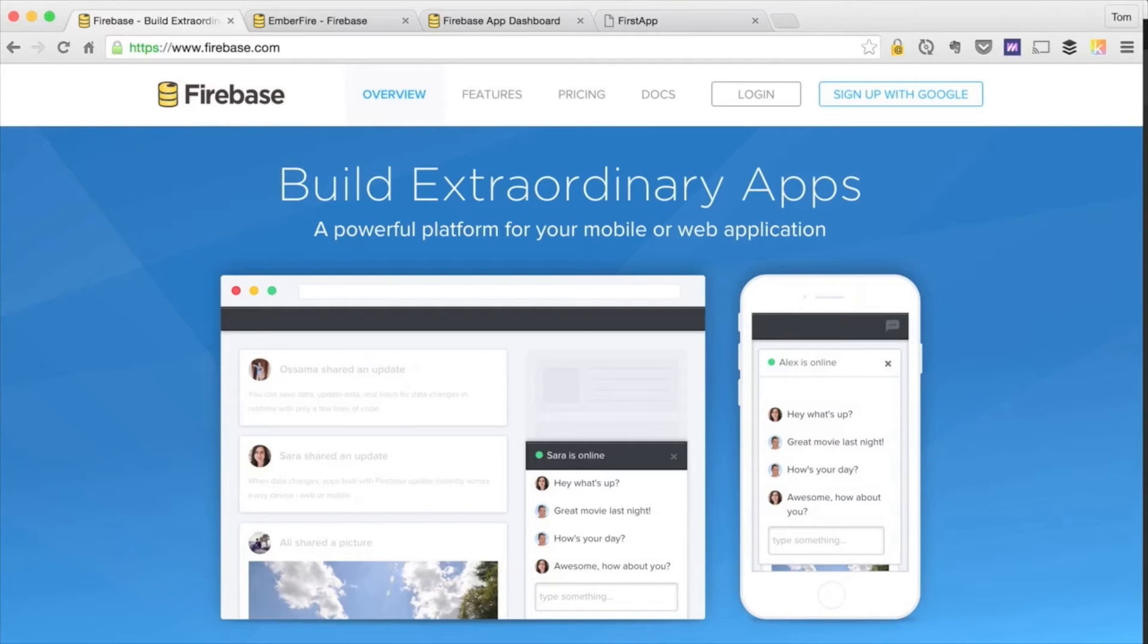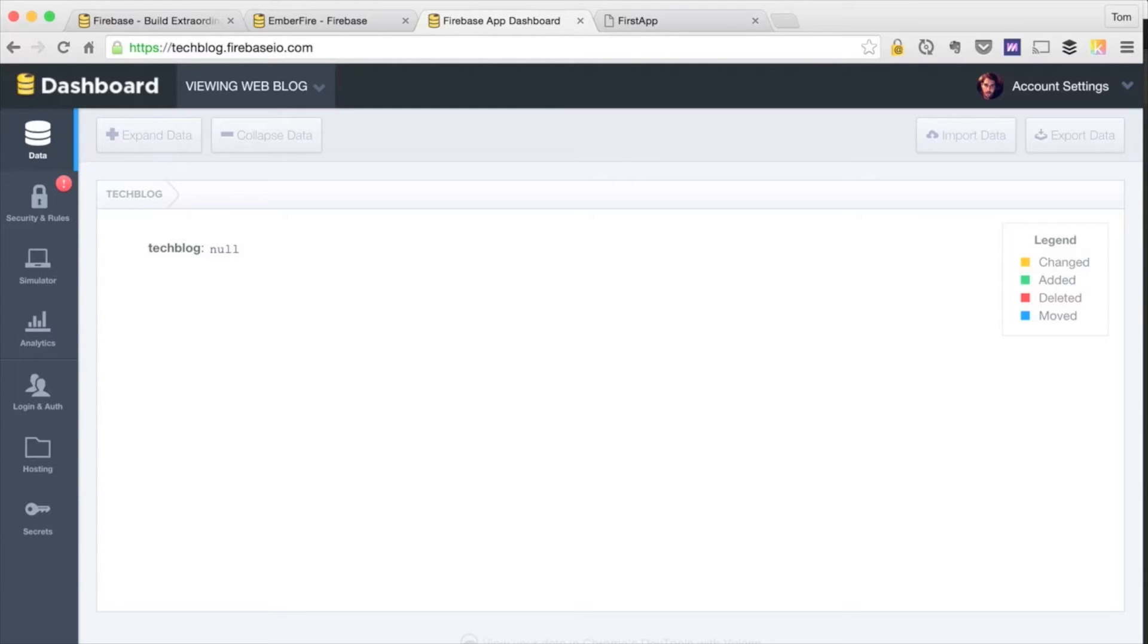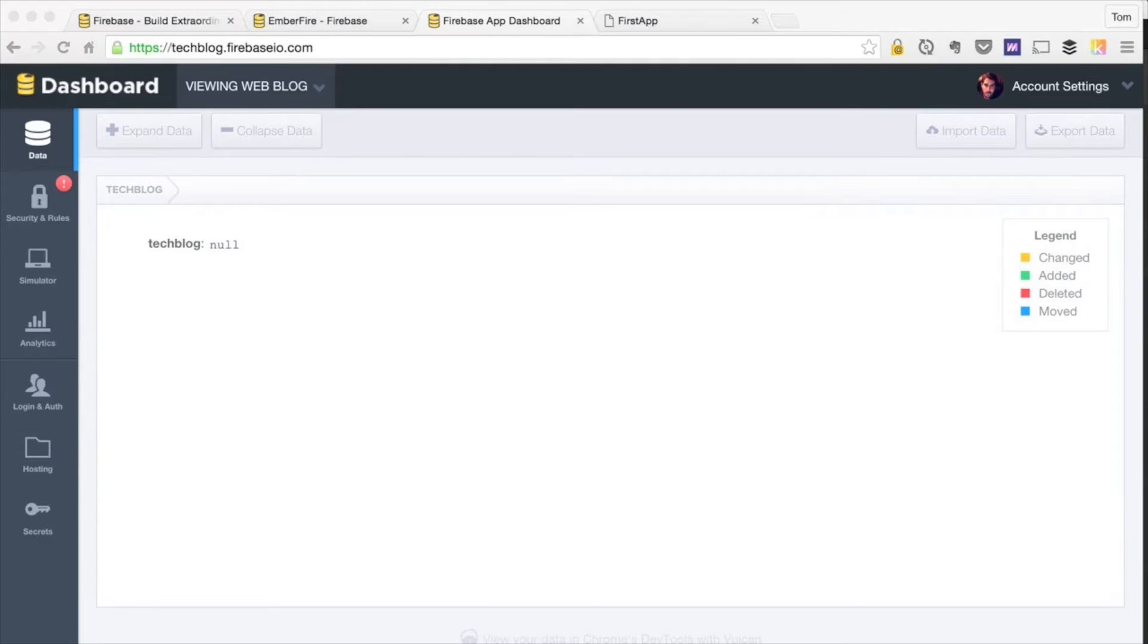Once you have done that, you'll be able to start working with it. The graphical interface you're looking at right now is called the Firebase Forge. Right now, we don't have any to-do list items, so our database is empty. However, we are soon going to be able to view our to-do list items right inside of here.